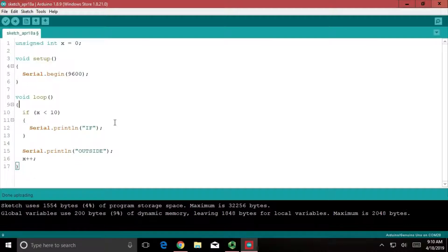So we can try to predict what's going to happen — you can pause the video really quick and see if you can think about what's going to print to the screen. What's the first word that's going to print? What's the second word? Try to think about maybe the first 20 or 25 of them, and see what order you think is going to happen.